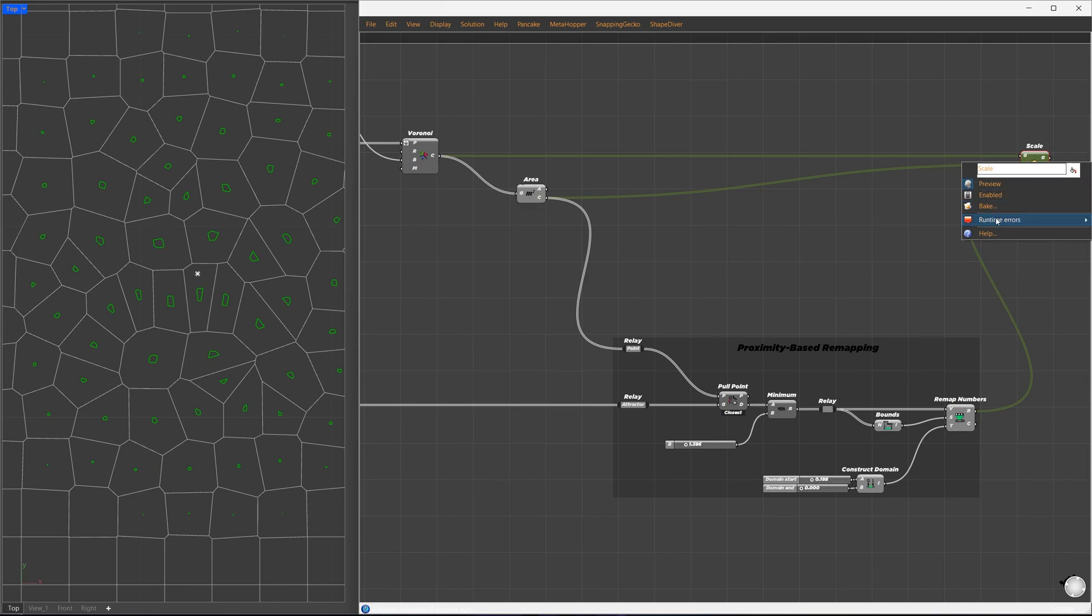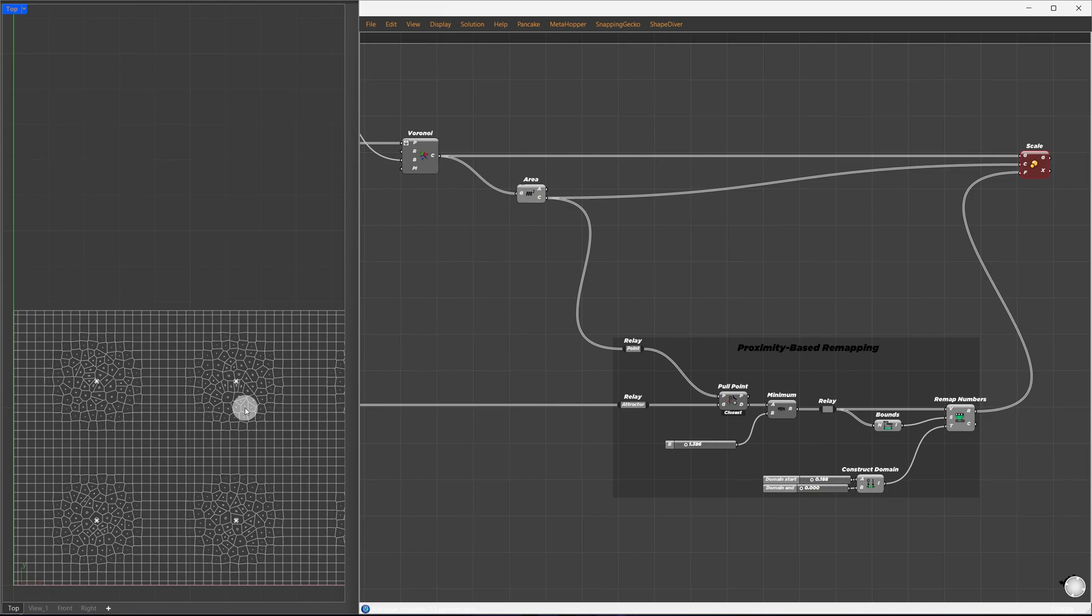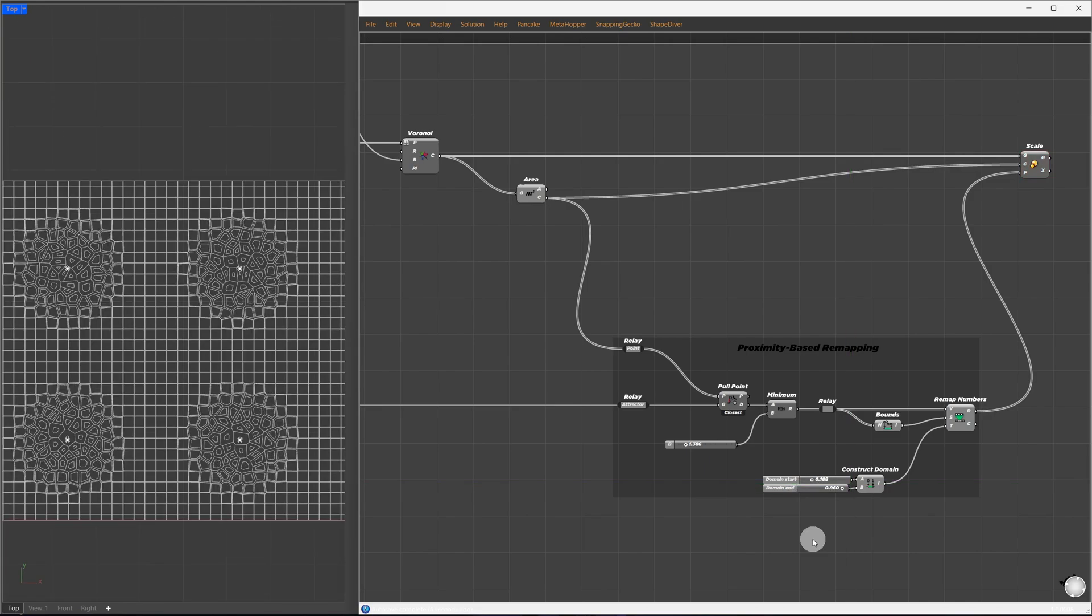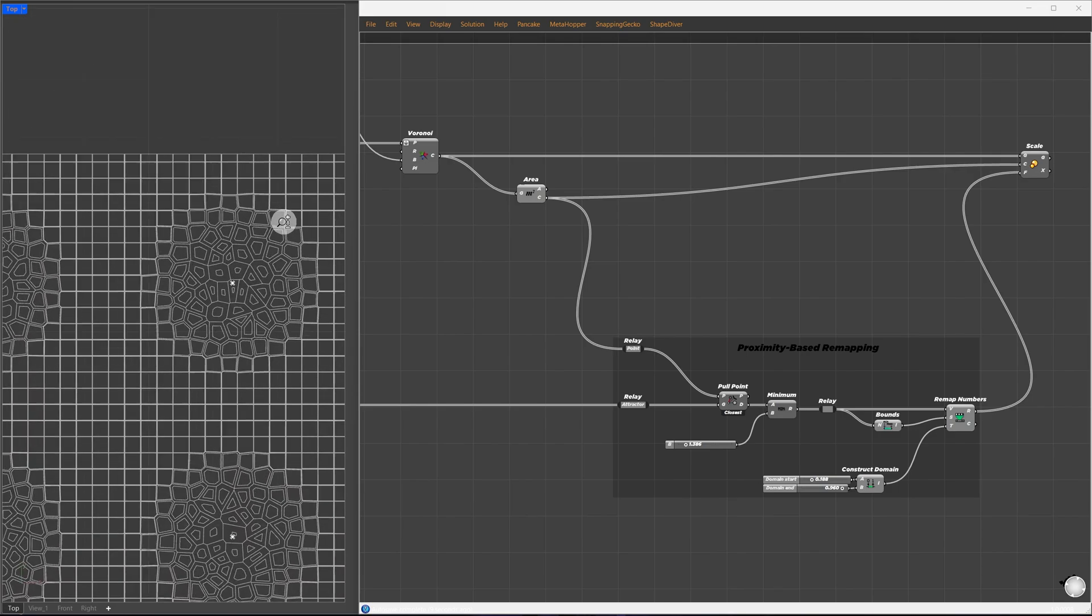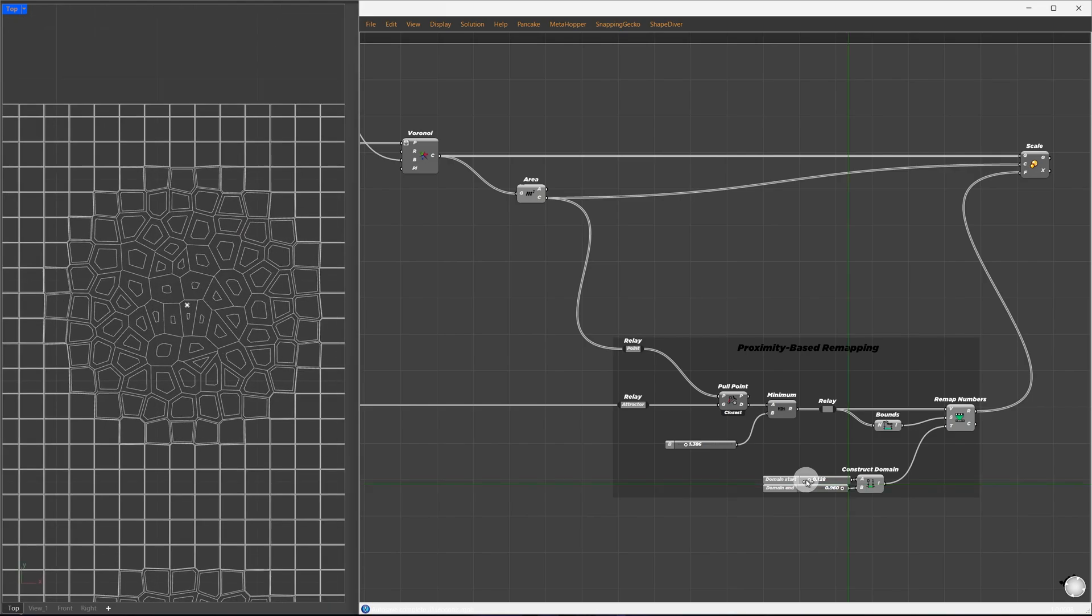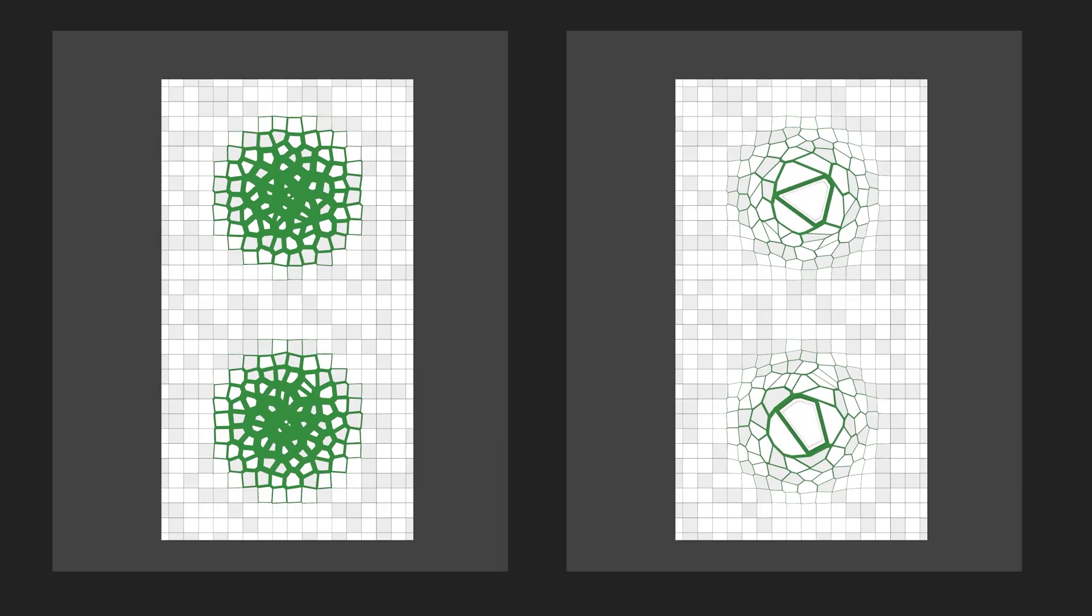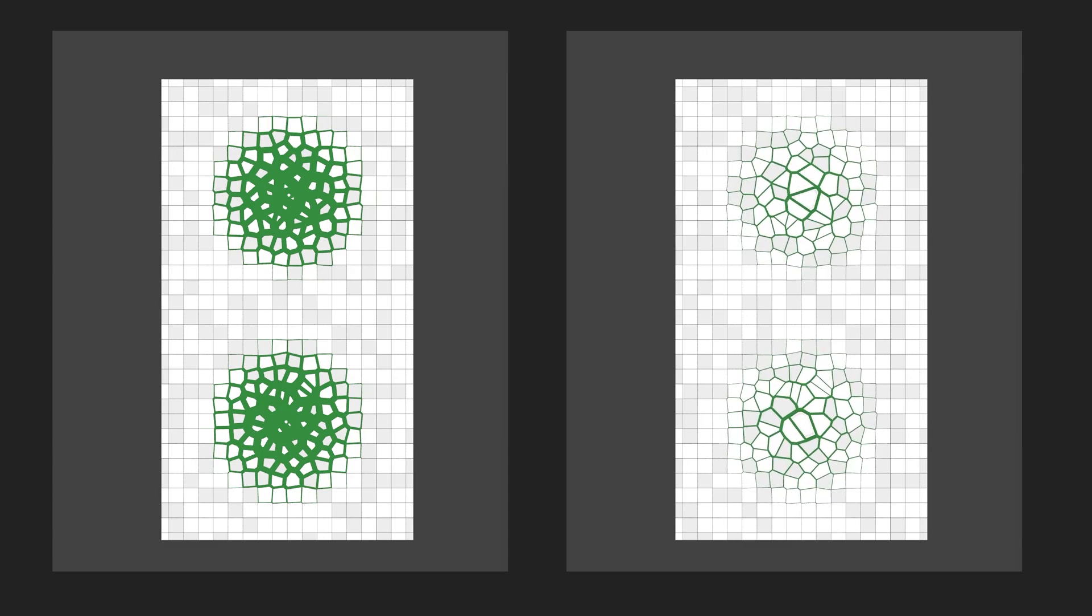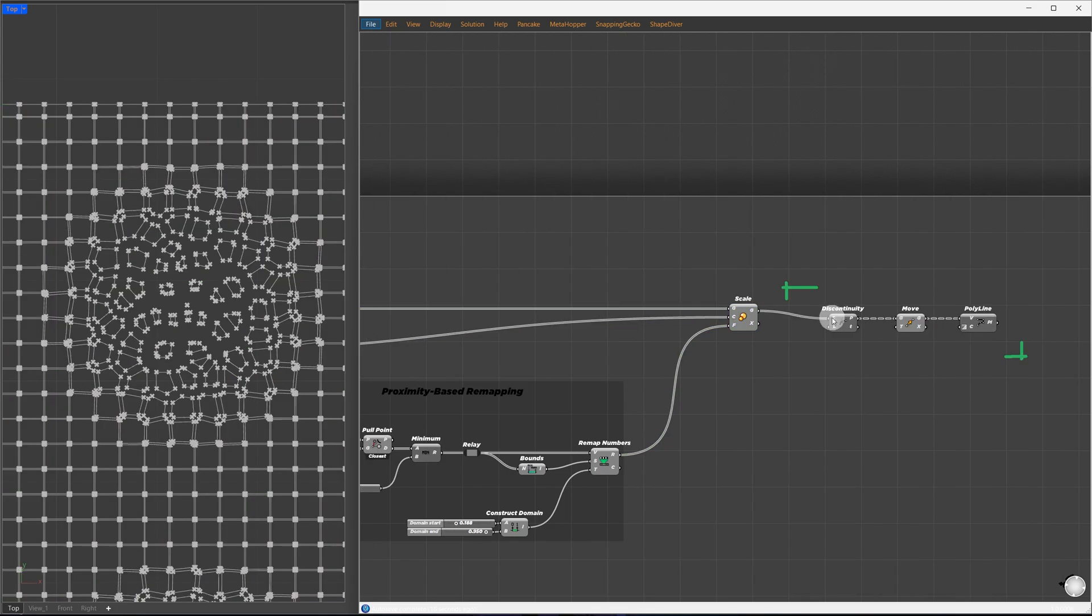I'm getting a warning here, because scaling by zero is impossible, so I'll increase the domain's starting values. Now we have more control over the gaps, but I want to add one more feature to create larger Voronoi cells as we approach the points while still keeping the gaps. I will use a combination of discontinuity, move, and polyline. This extracts the control points and recreates the cells using polylines.